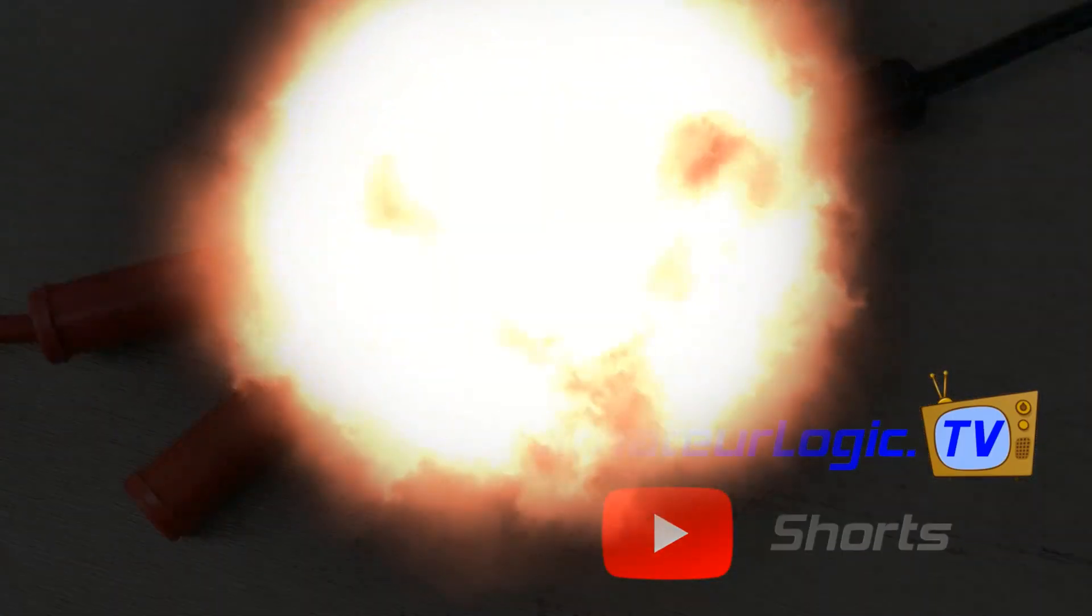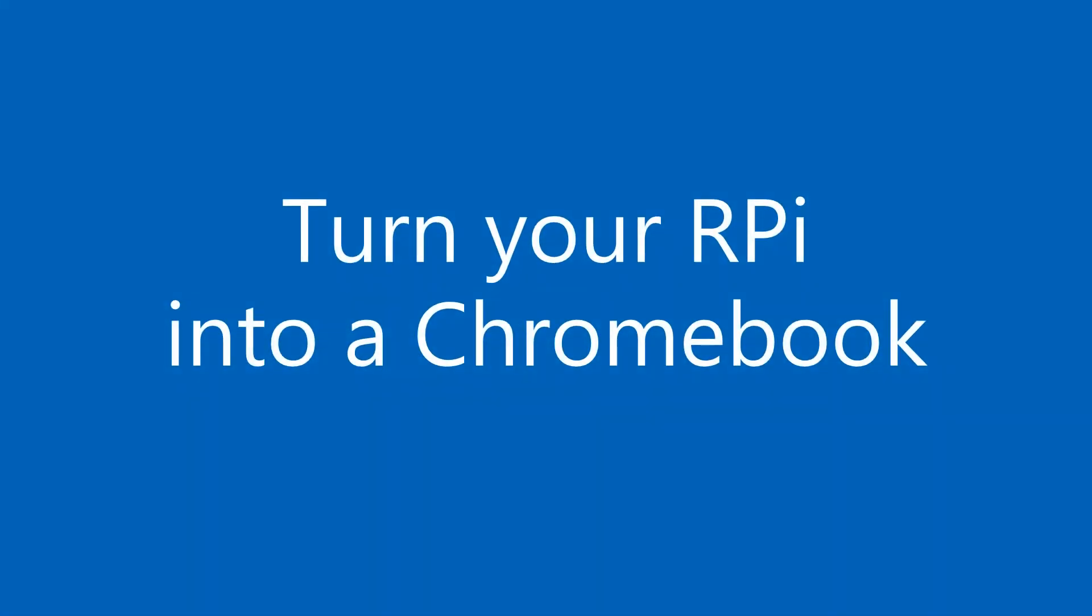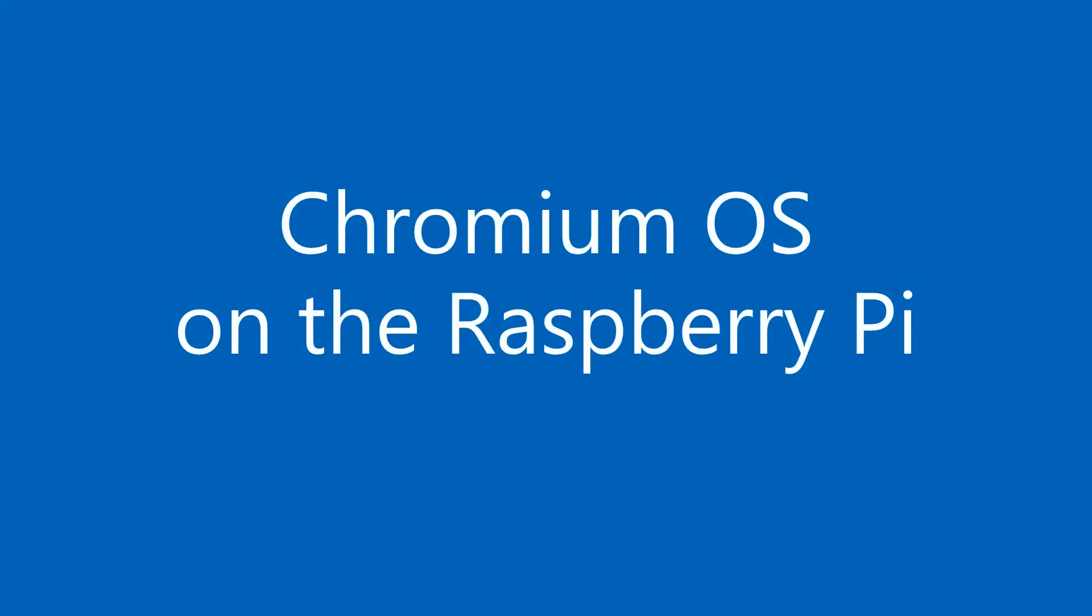AmateurLogic Shorts. Use a Raspberry Pi as a Chromebook. Chromium OS on the Raspberry Pi.